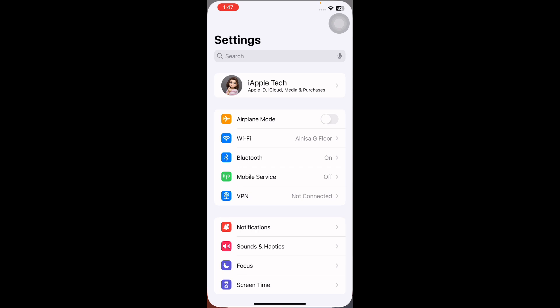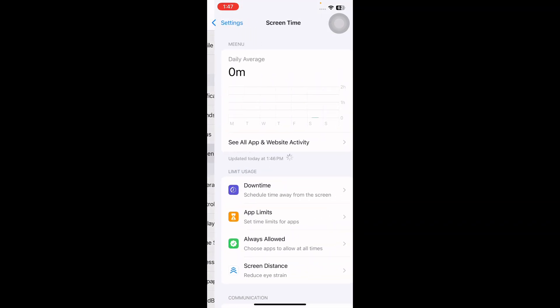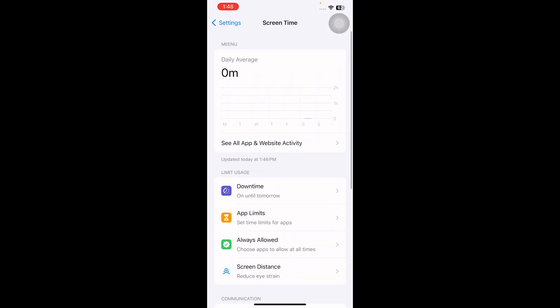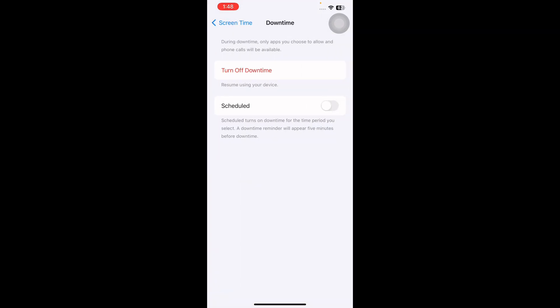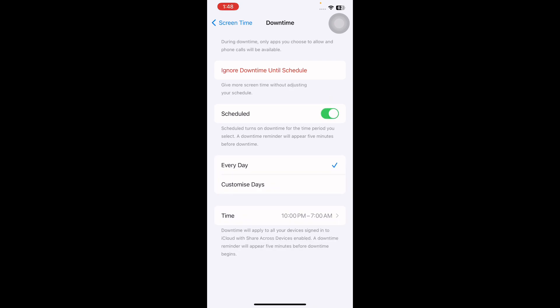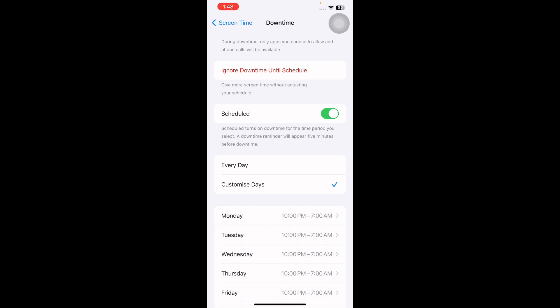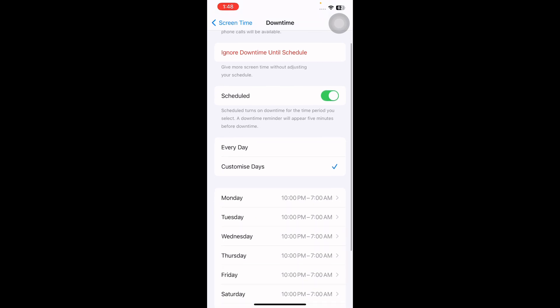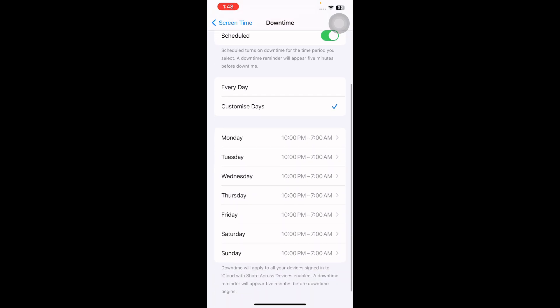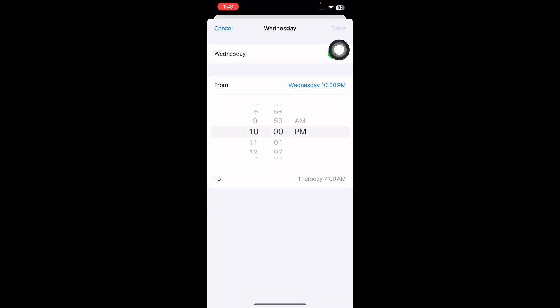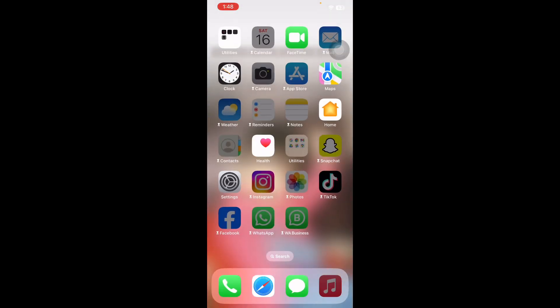The next step is to check the Downtime settings. Go to Settings, scroll down and tap on Screen Time, then tap on Downtime. Check that the schedule toggle is turned on. Verify if you have selected Every Day or the Customized Days option — with Customized Days you can set a schedule for each day of the week. Then check the time to see your Downtime schedule, and tap on it to modify the schedule as needed.